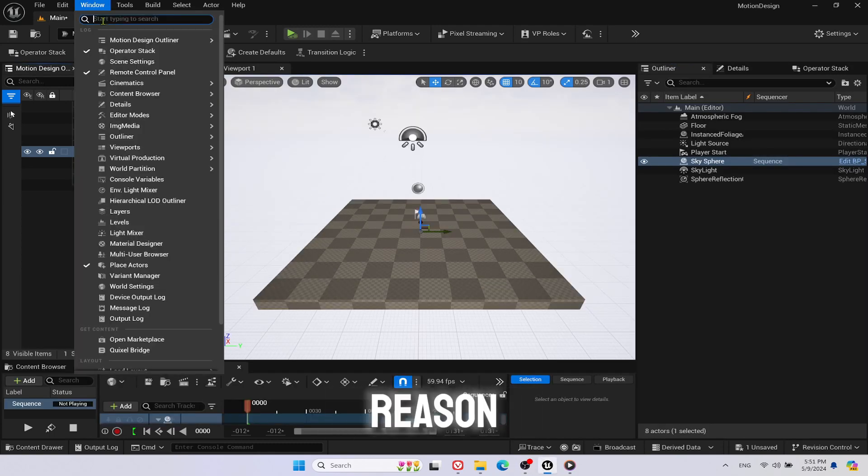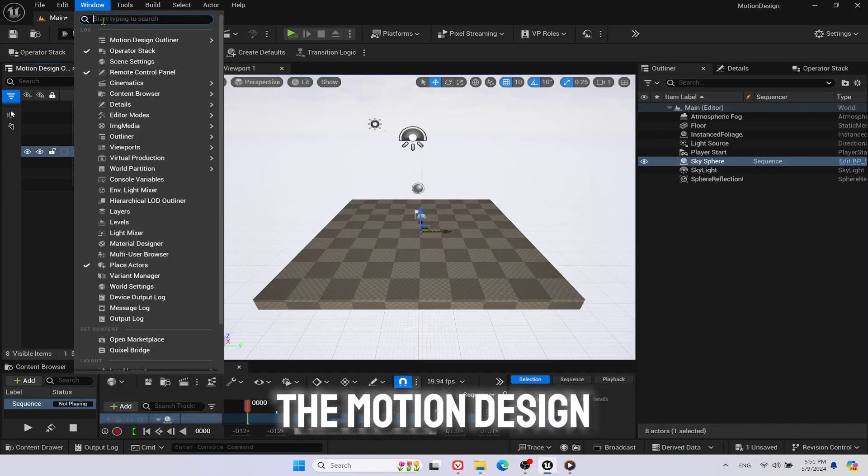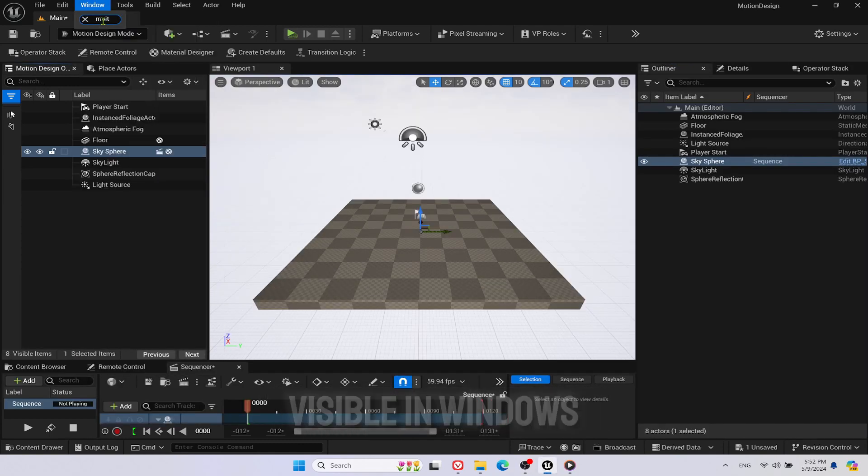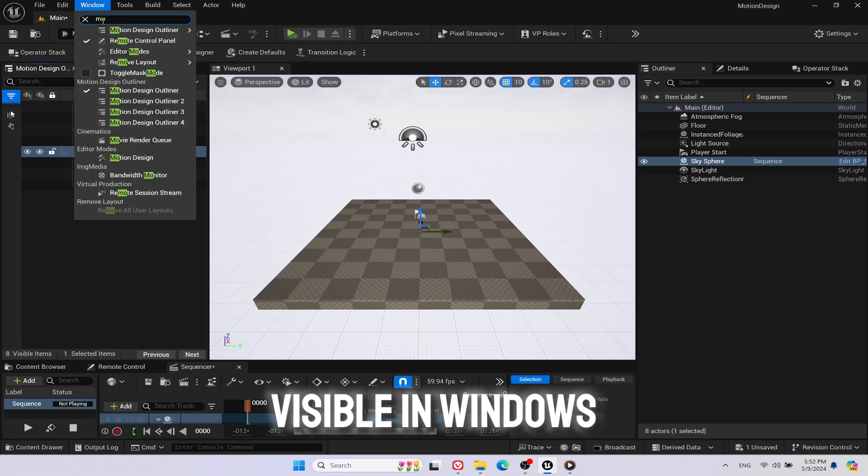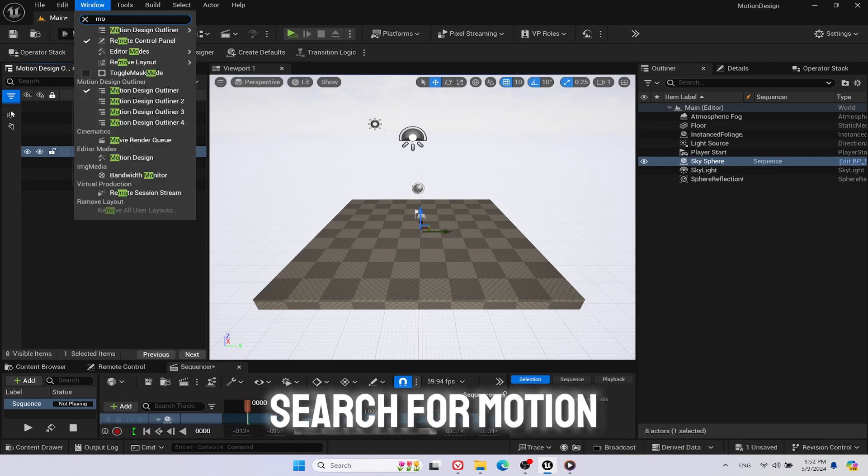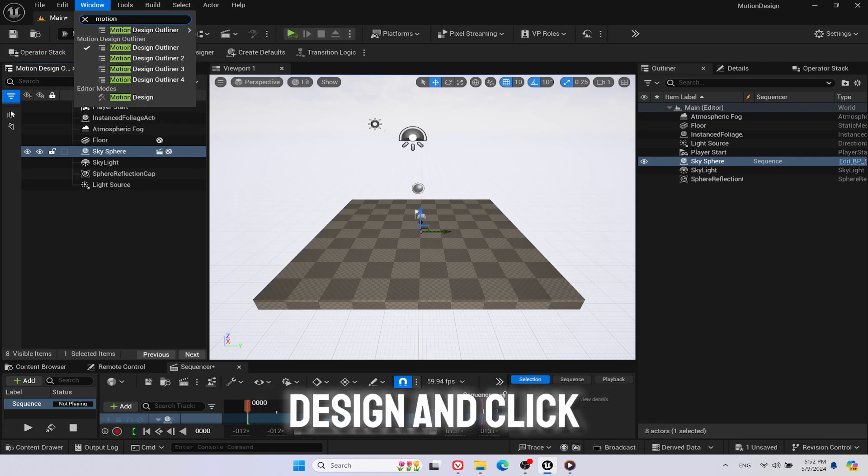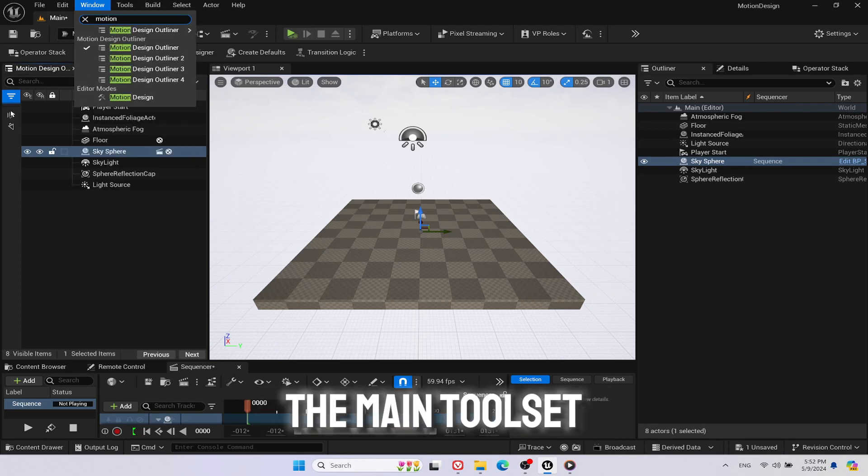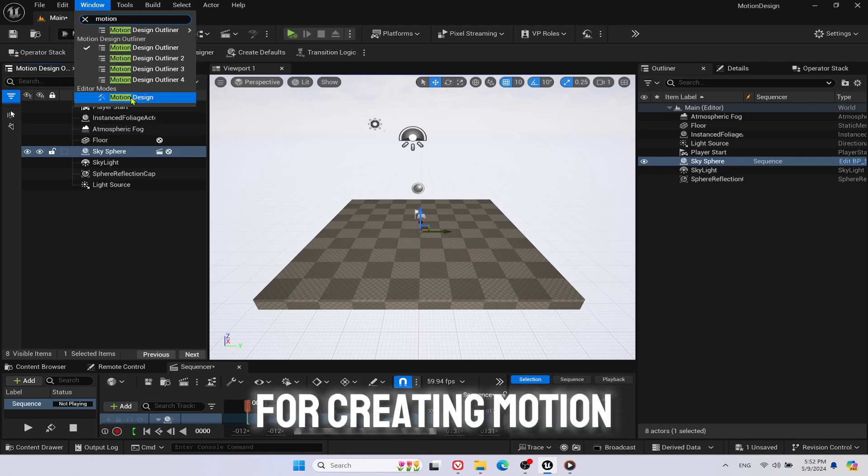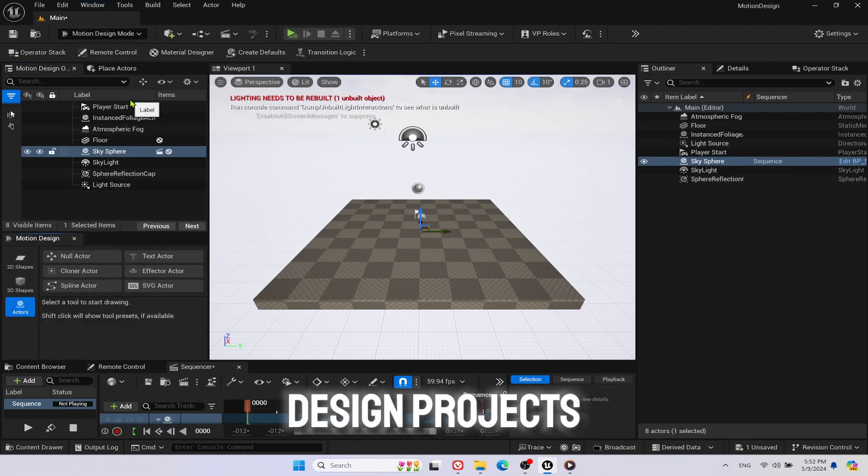If for some reason the Motion Design Editor is not visible, in Windows search for Motion Design and click on it. The main toolset for creating Motion Design projects.